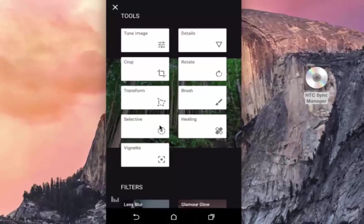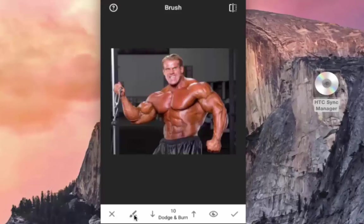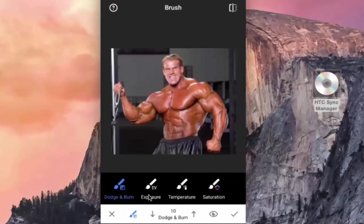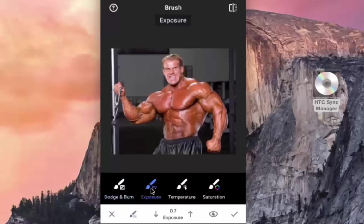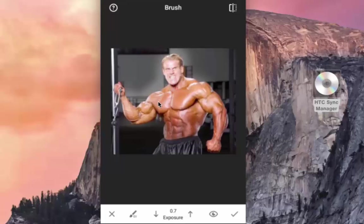Let me go back to the home screen and choose a different image to demonstrate the Brush function. Tap on the brush icon — there are various options: dodge and burn, exposure, temperature, and saturation. Starting with exposure, simply rub your finger on the portion of the screen where you want to apply it, and you can see the difference happening on the picture. All the places where I am rubbing, the picture is becoming more and more bright, which is clearly visible. This is how various brush options can be used.